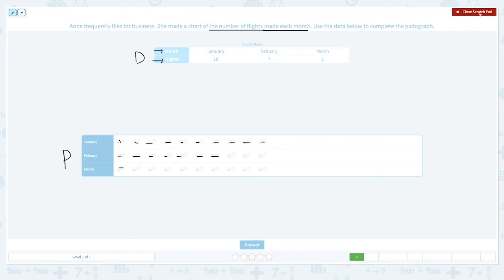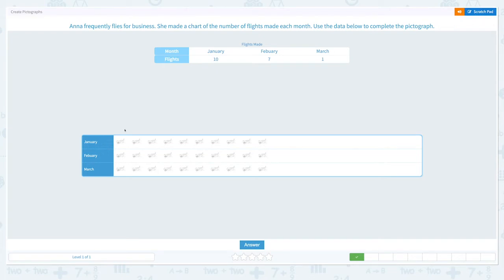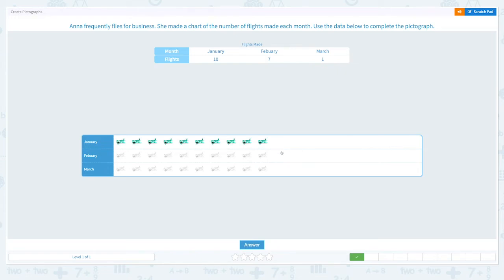Let's close the scratch pad and click the pictures. In January: one, two, three, four, five, six, seven, eight, nine, ten. In February, she flew seven times: one, two, three, four, five, six, seven. And in March, she only made one flight. This is how it should look like.